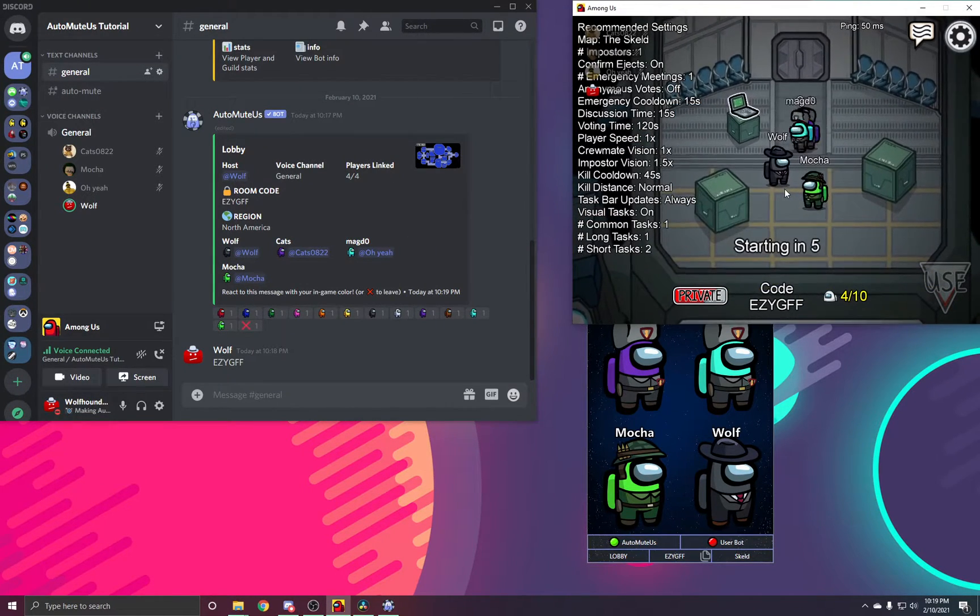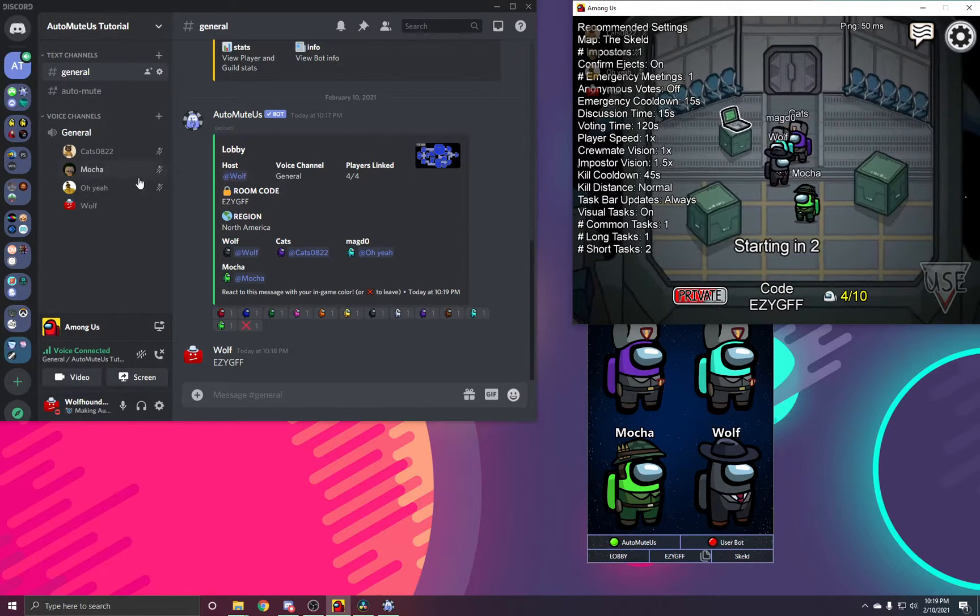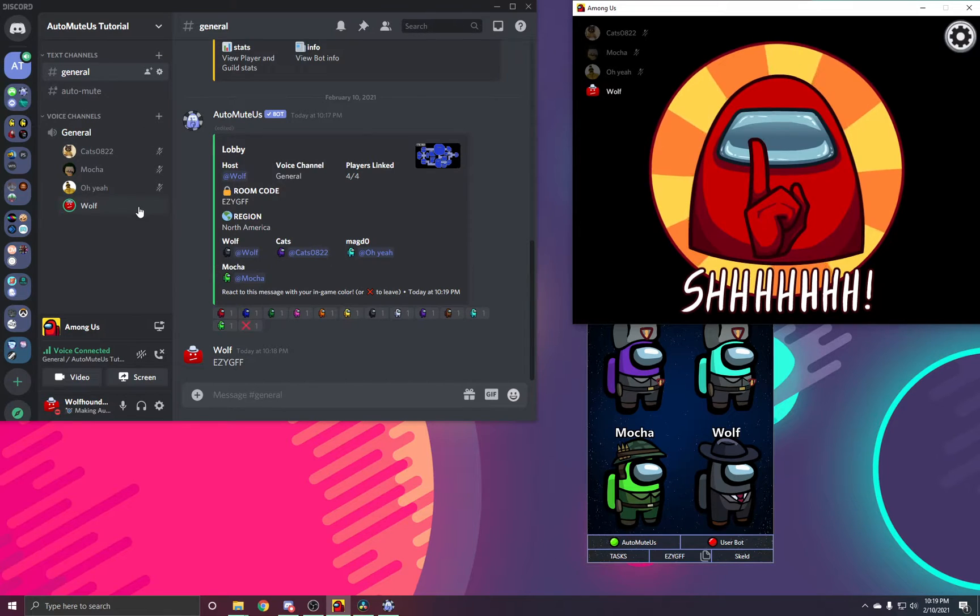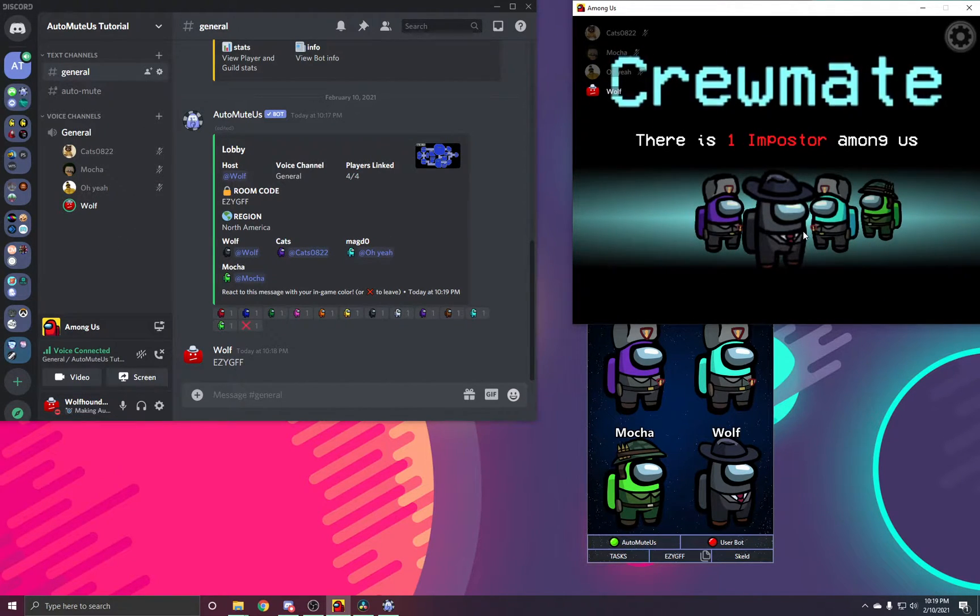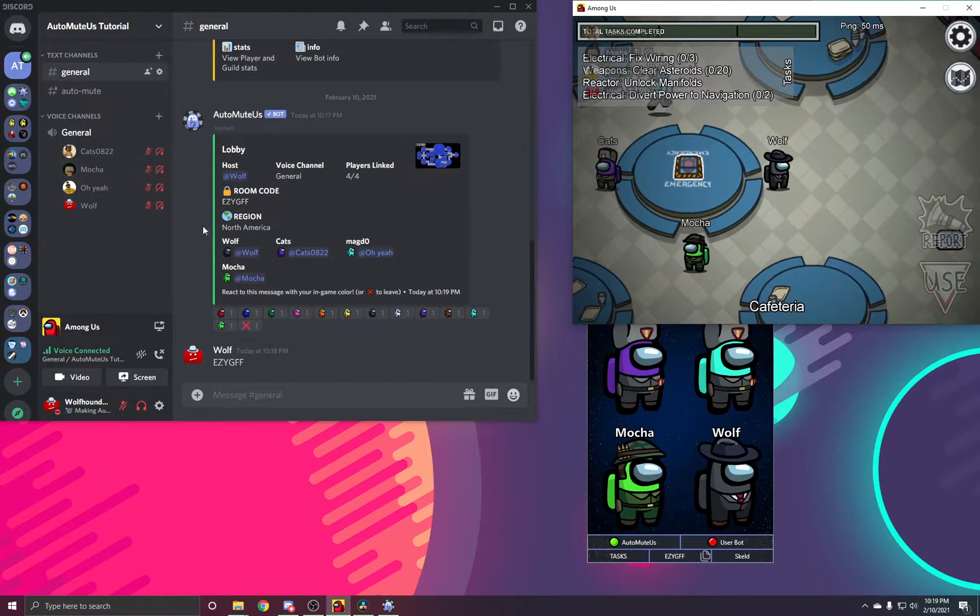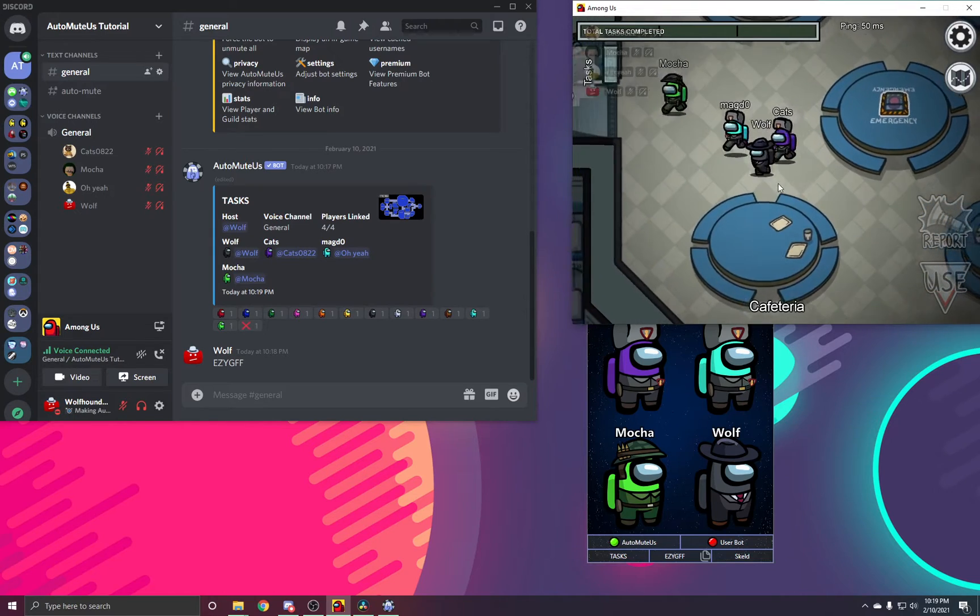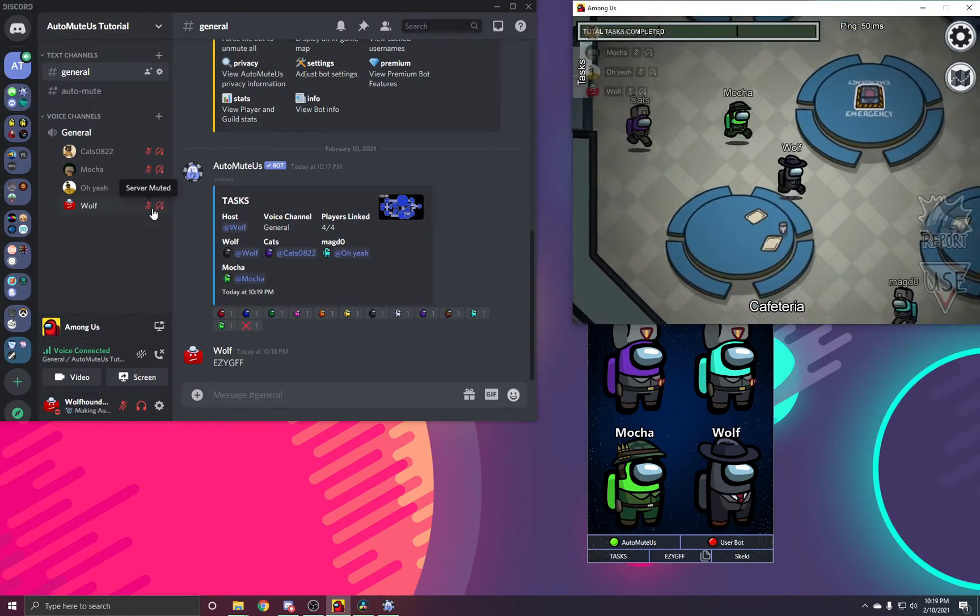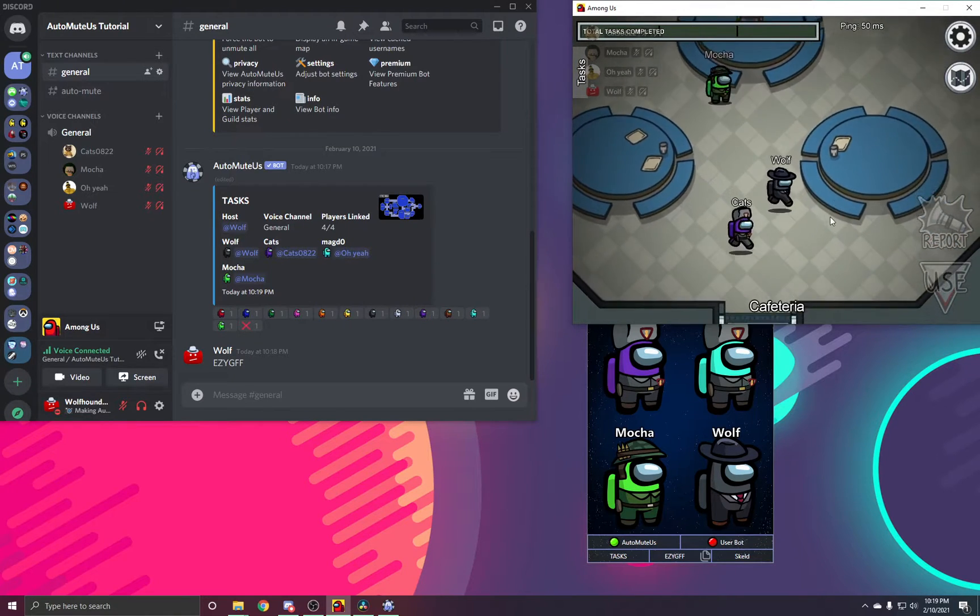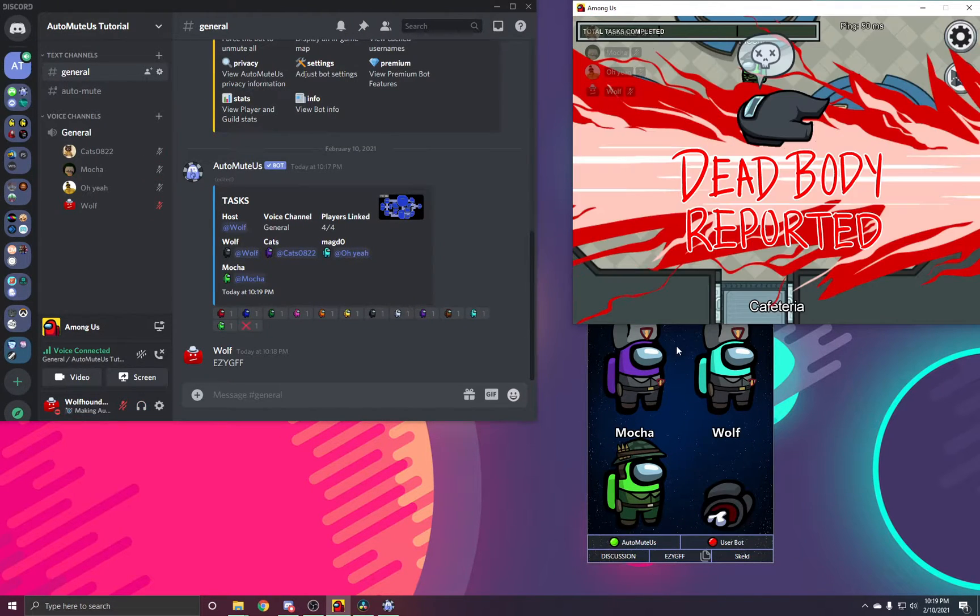Once we go into a match, you will see that right now we are all not server muted. Once we get into match and it switches to task, you will soon see that we all be server deafened and muted. This will allow for ghost to talk during discussions. That is how you create an auto-mute lobby.